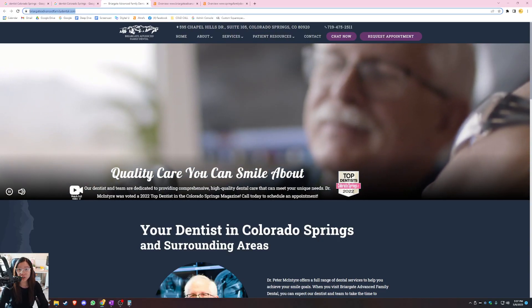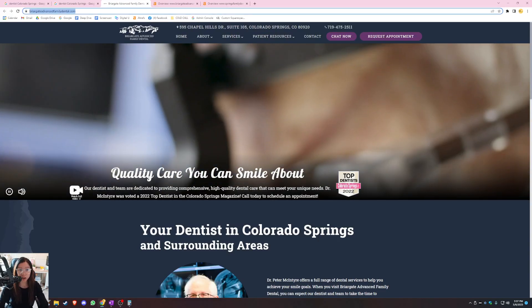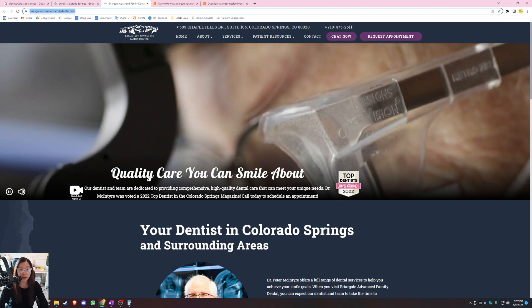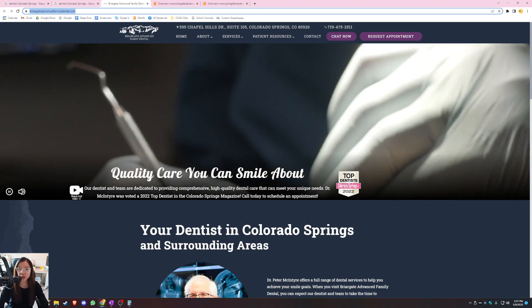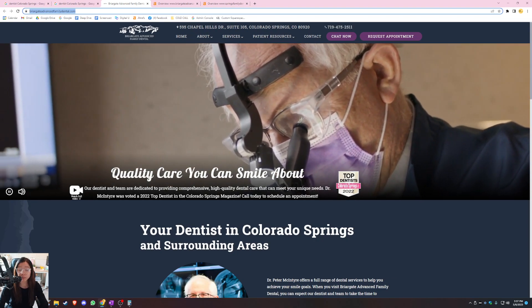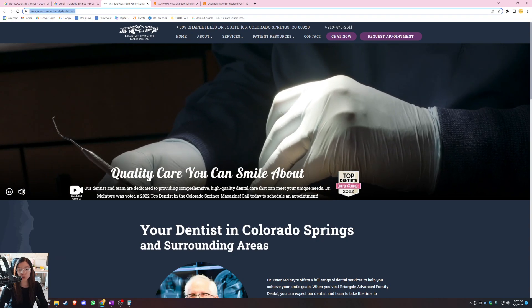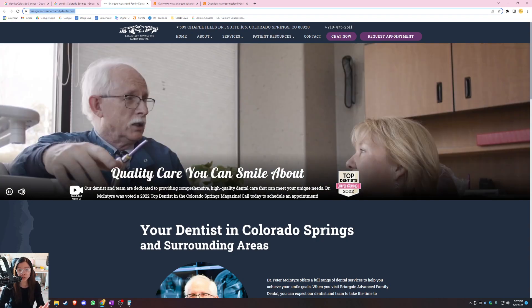Hi Alex, my name is Neandra Conrad and here is a full website audit video for Briargate Advanced Family Dental. We're going to compare your website versus your main competitor.